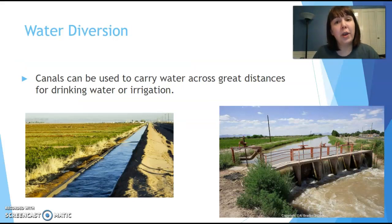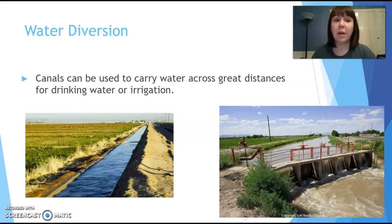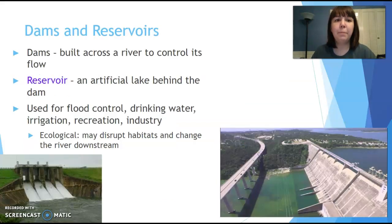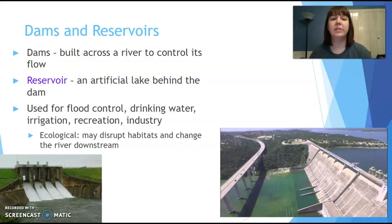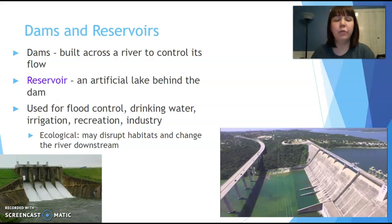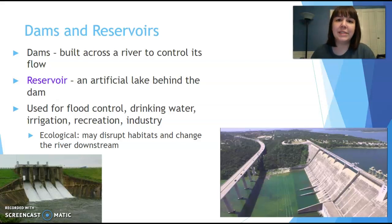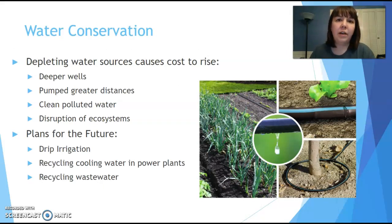To get water to where it's needed, we can use canals to divert it — common in South Texas where water is taken from bayous to cities. We might also create reservoirs like Lake Tyler, backing up a creek or river to hold water for flood control, drinking water, irrigation, recreation, or industry. The downside, like with hydroelectric dams, is ecological disruption — you had a river and now you have a lake.